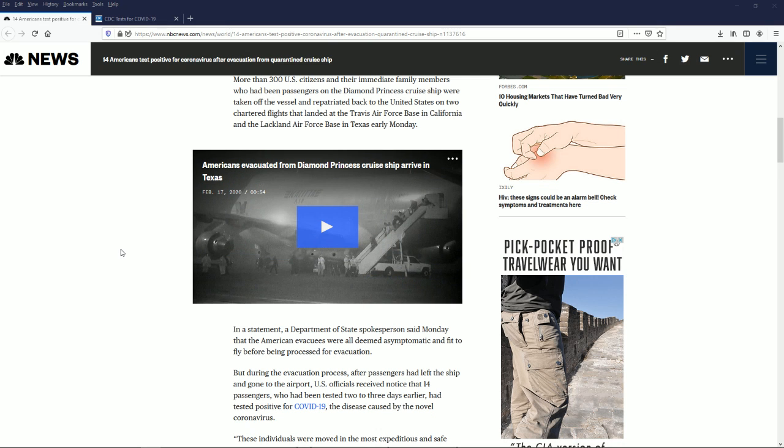Coronavirus could already be a pandemic and we just don't know it. If we look at the methods people are using for screening for coronavirus, we're finding out that they are insufficient.